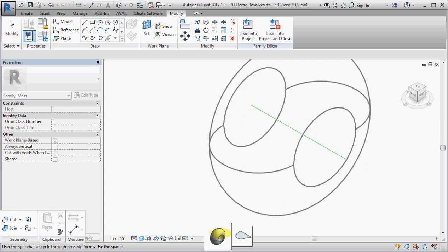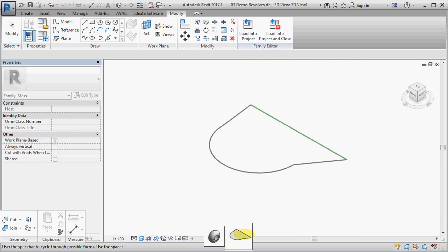One is to create a revolve and the other is to create a flat surface because it doesn't actually know that we want the reference line to be a rotation axis.